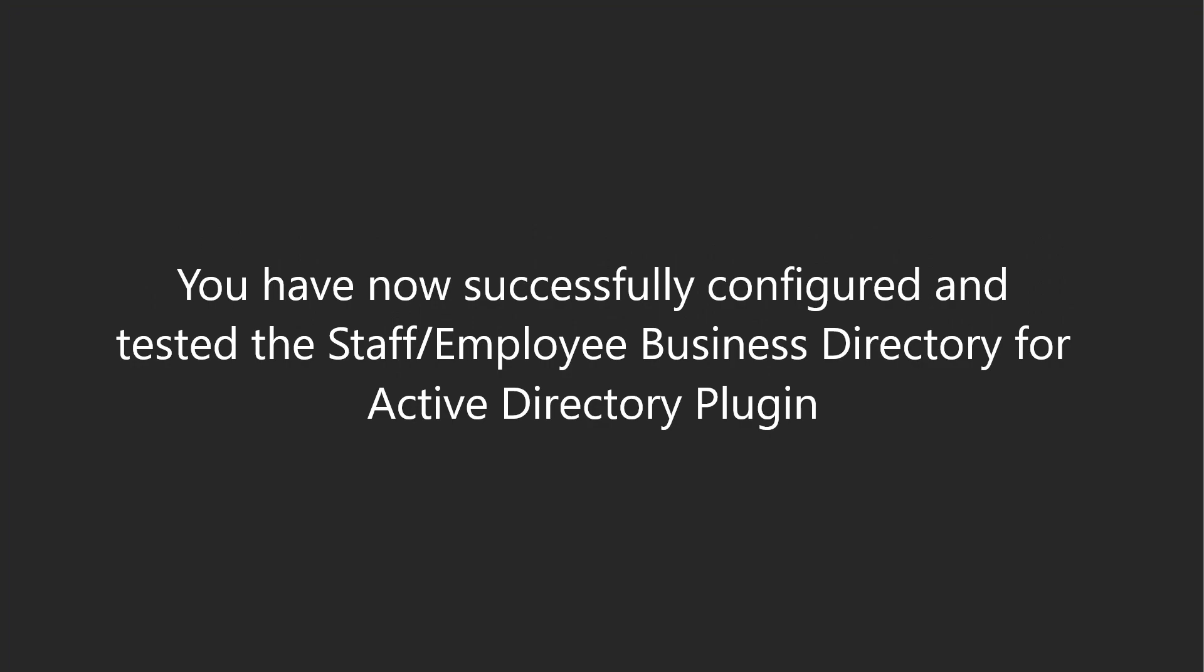That's it! You have now successfully configured and tested the staff, employee business directory for Active Directory plugin.